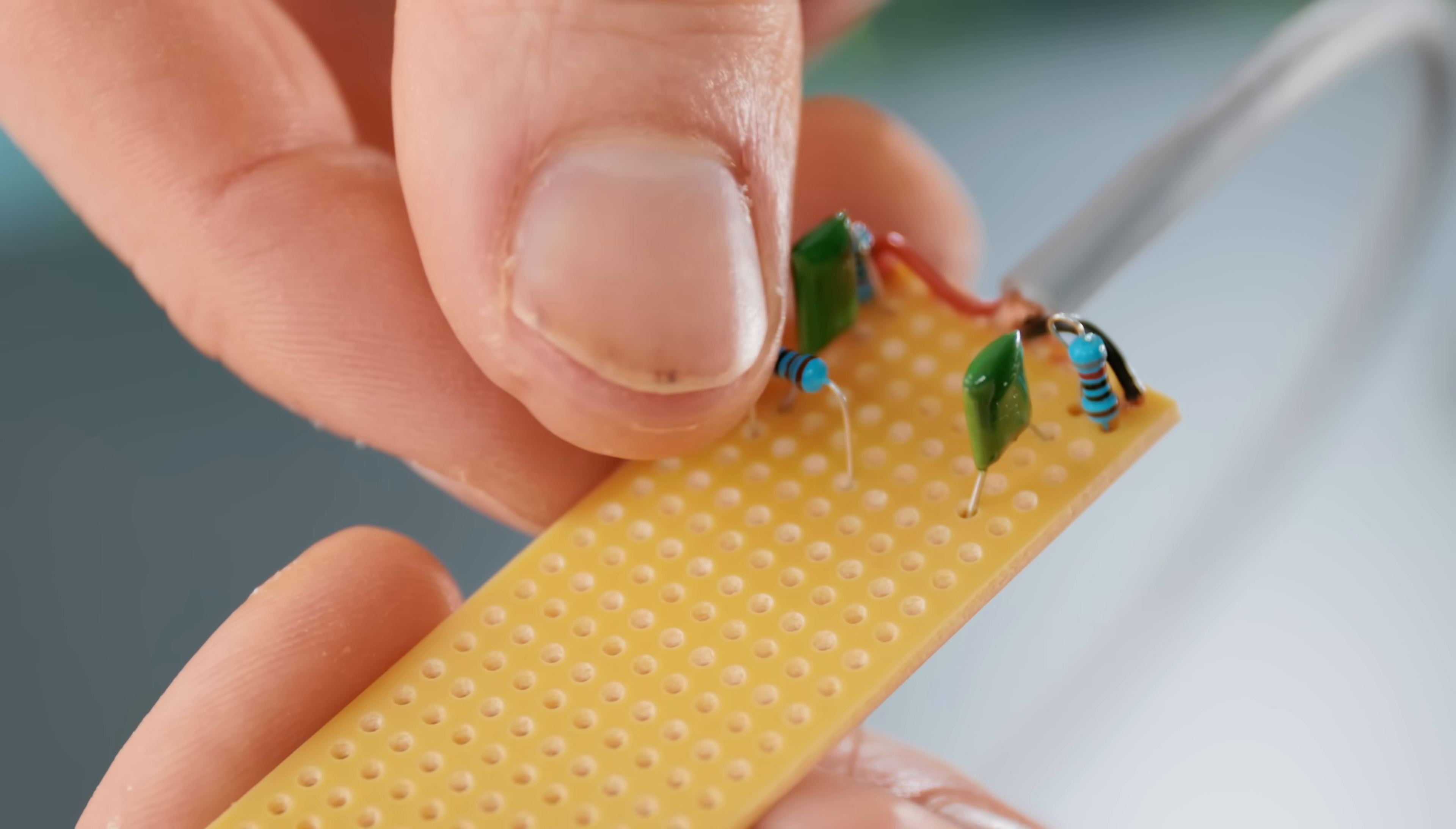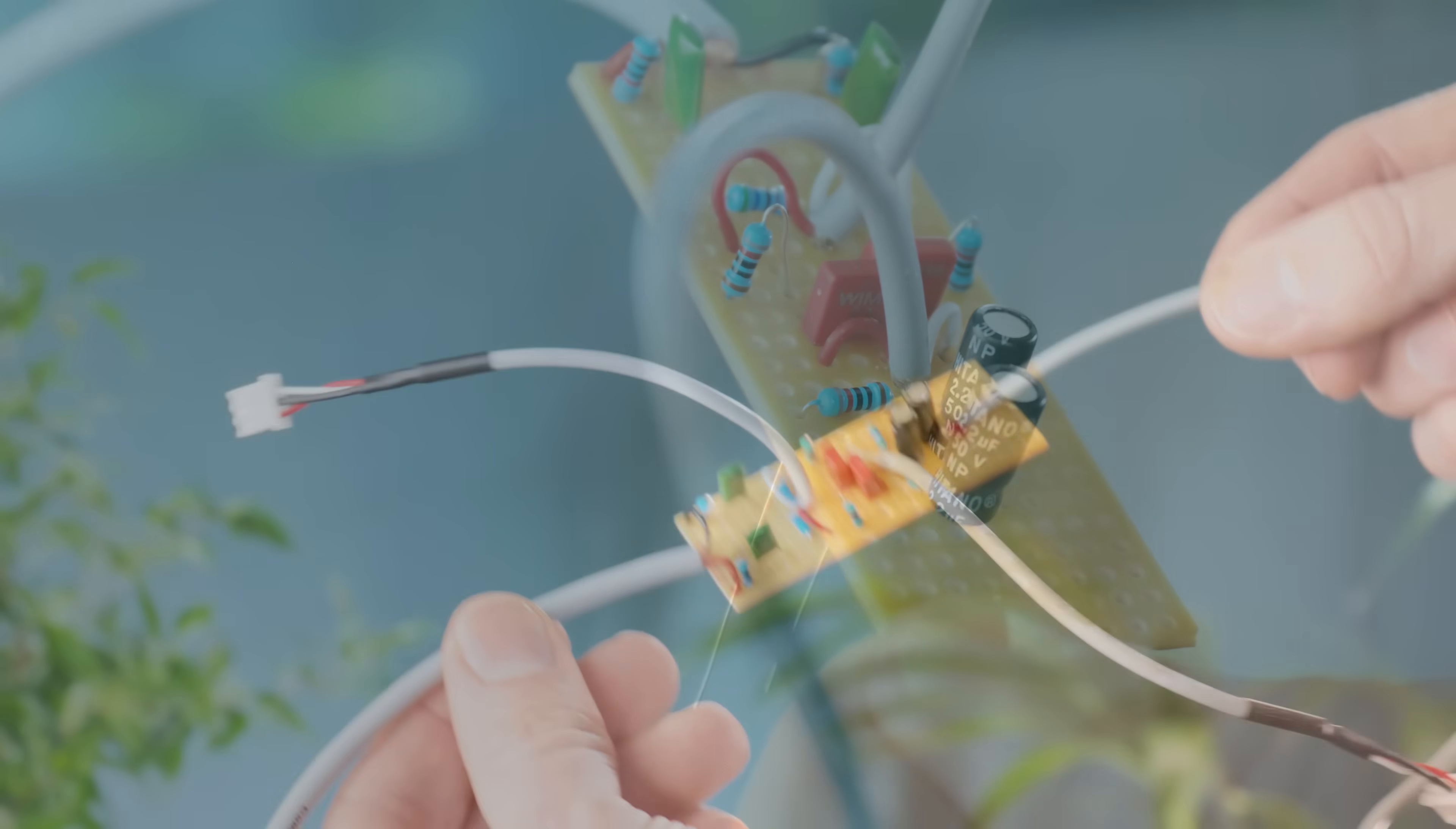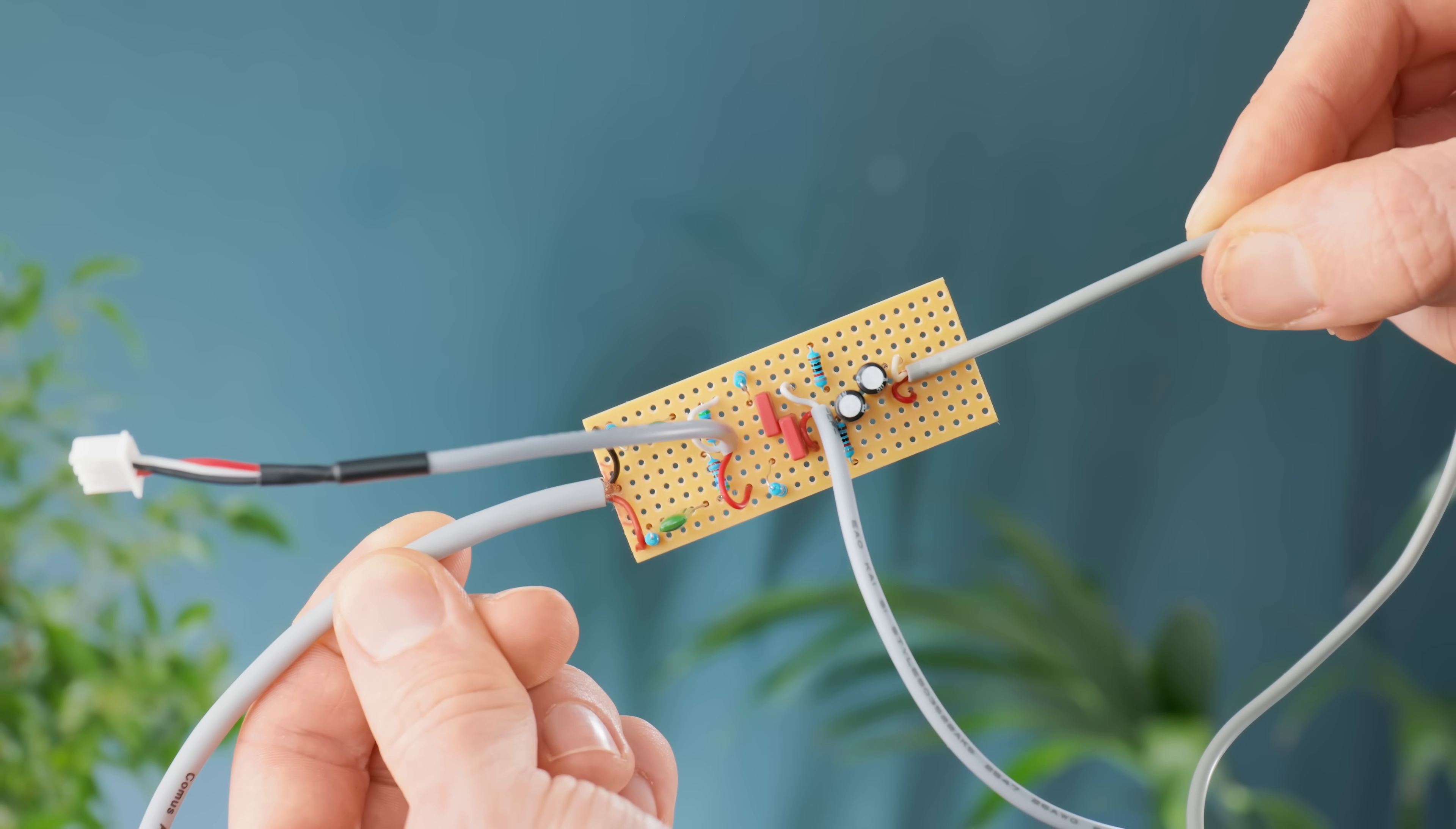Crossovers, for those who don't know, ensure that select desired audio frequencies reach only the speaker drivers that handle them best, and having this done prior to amplification allows it to be constructed out of low cost and readily available resistors and capacitors.